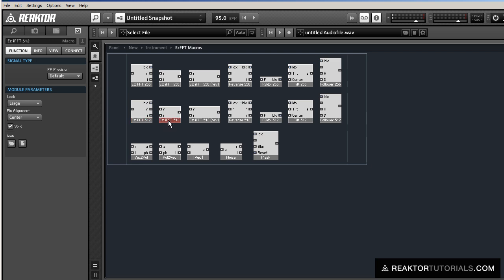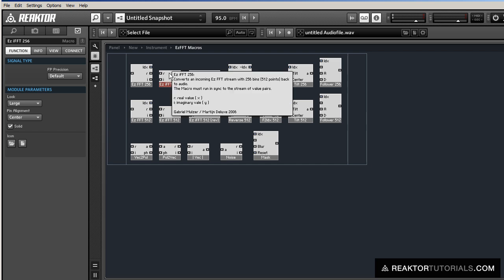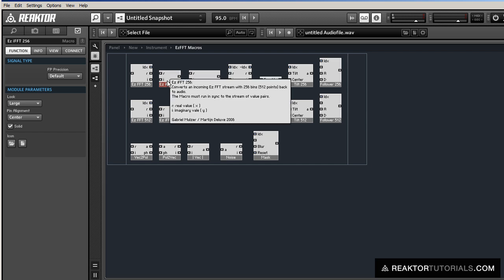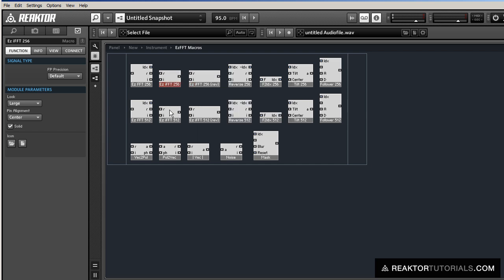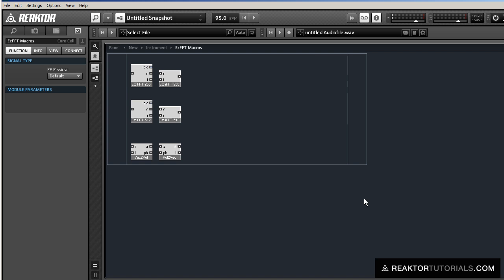And there's only a few that we're interested in today. The FFT ones, the IFFT ones, the inverse FFT, and then we want the vector-to-polar and the polar-to-vector macros as well. And then these 256 and 512 modules work almost identically, but we'll go over both of them.